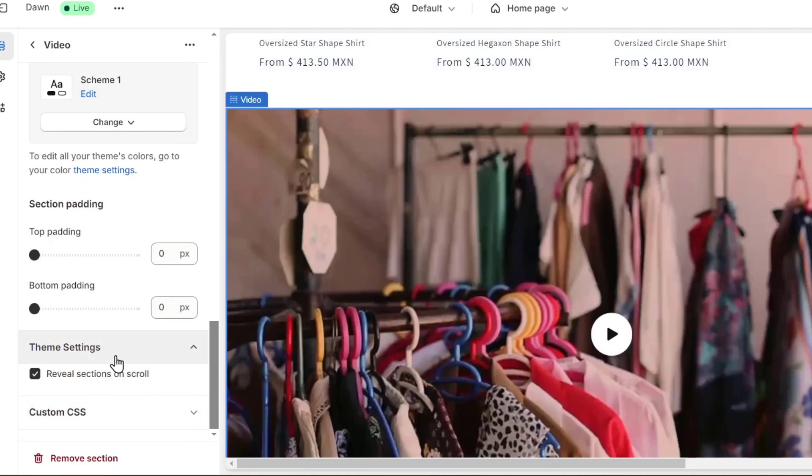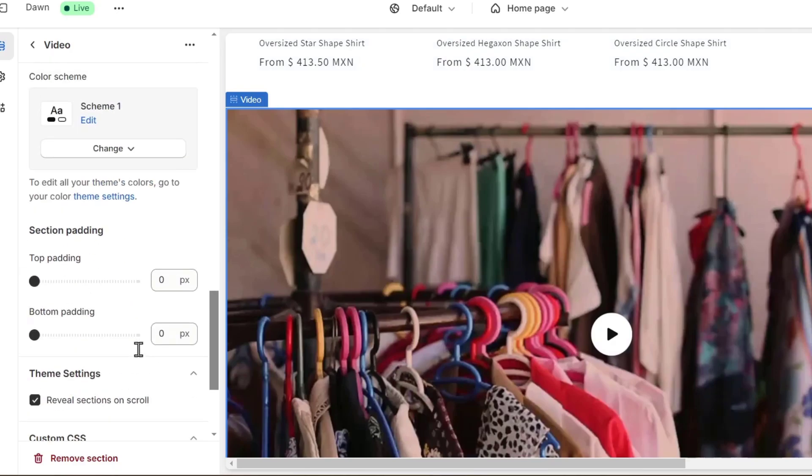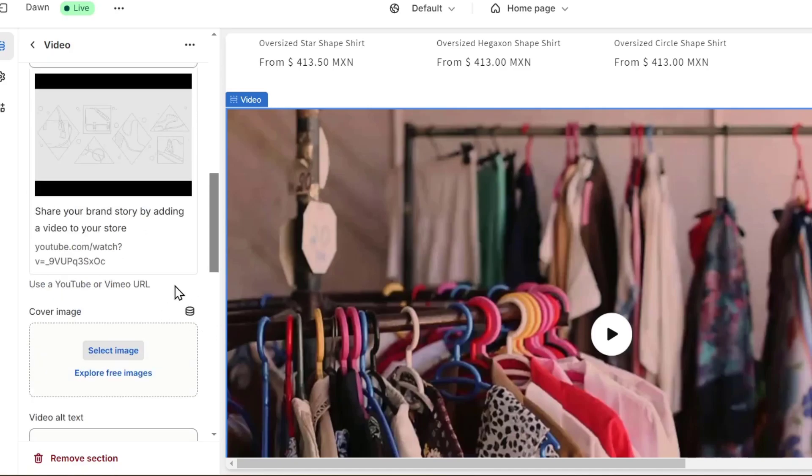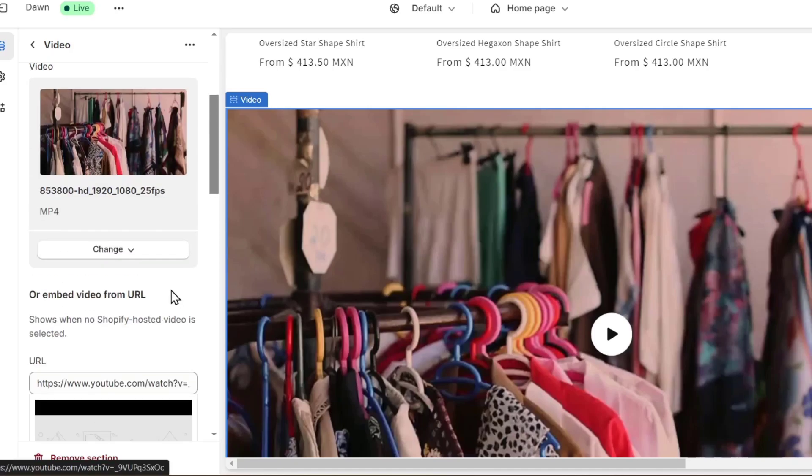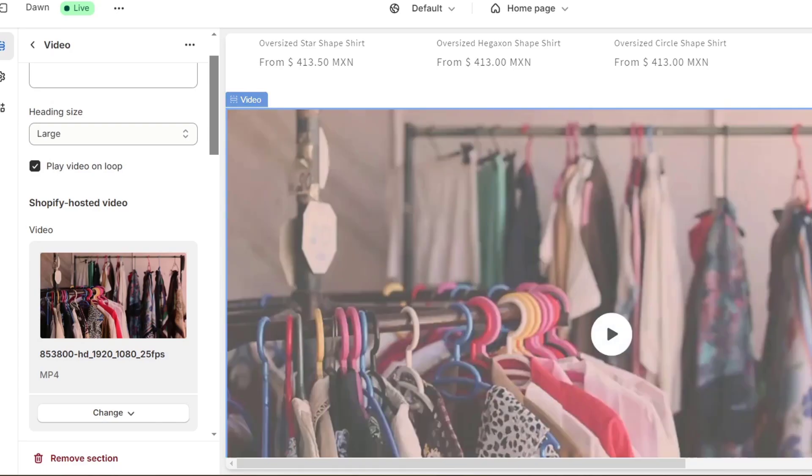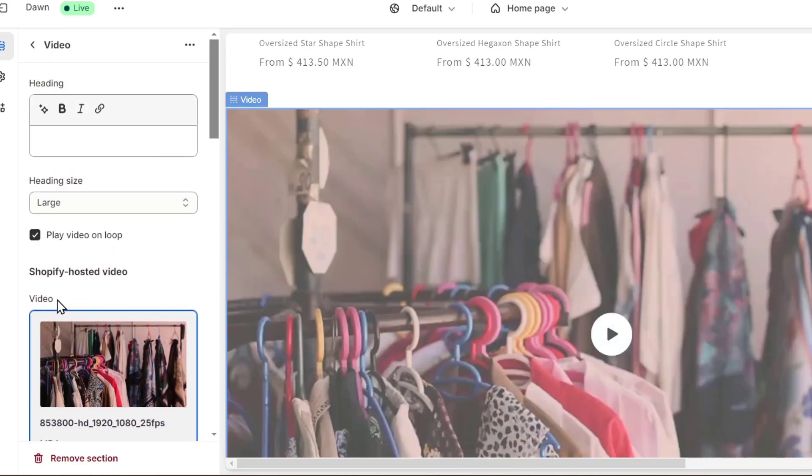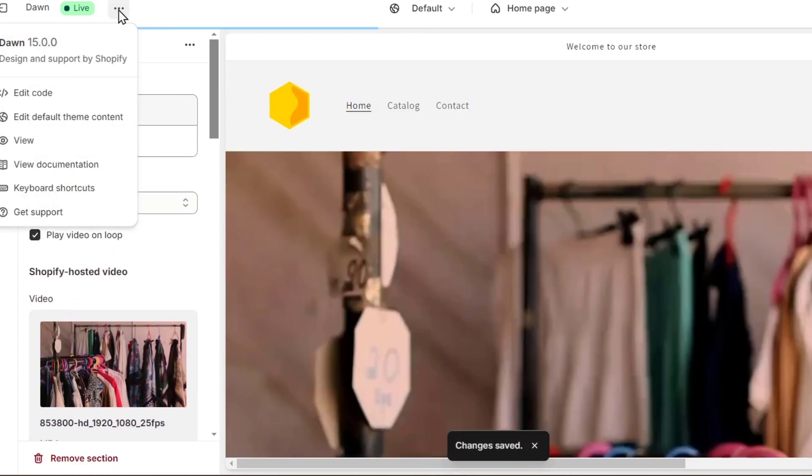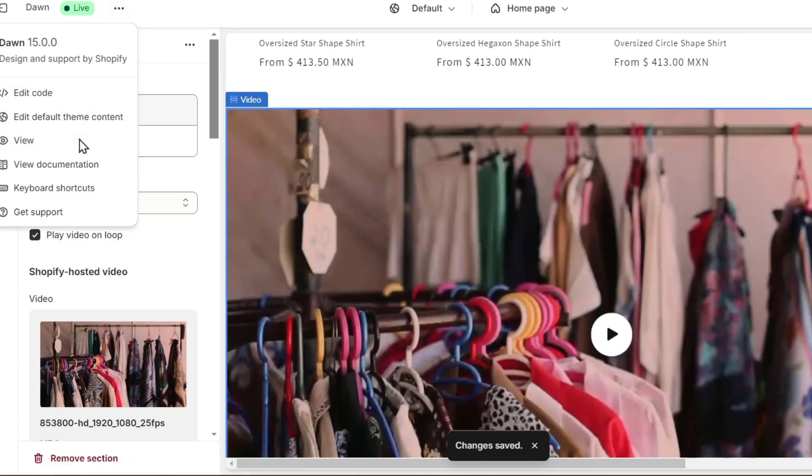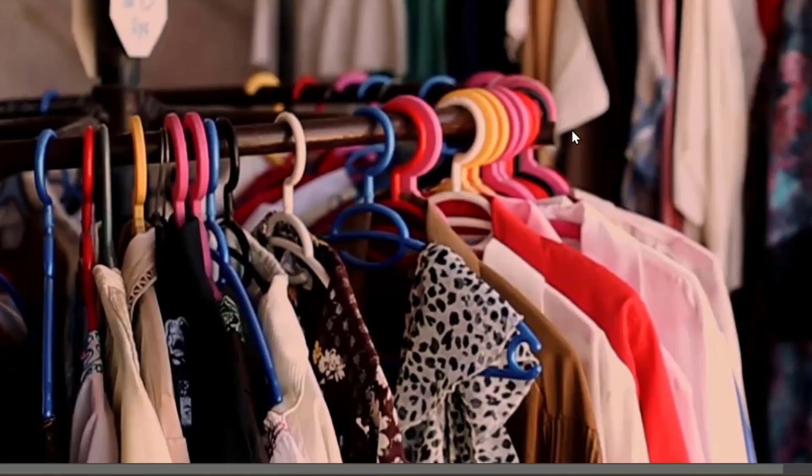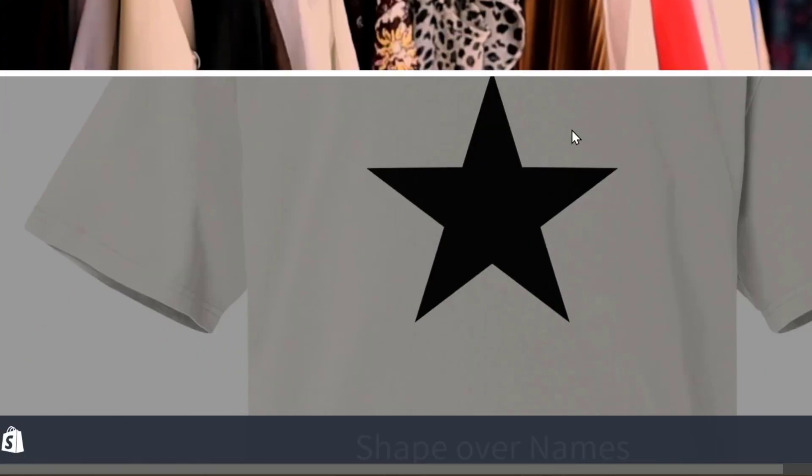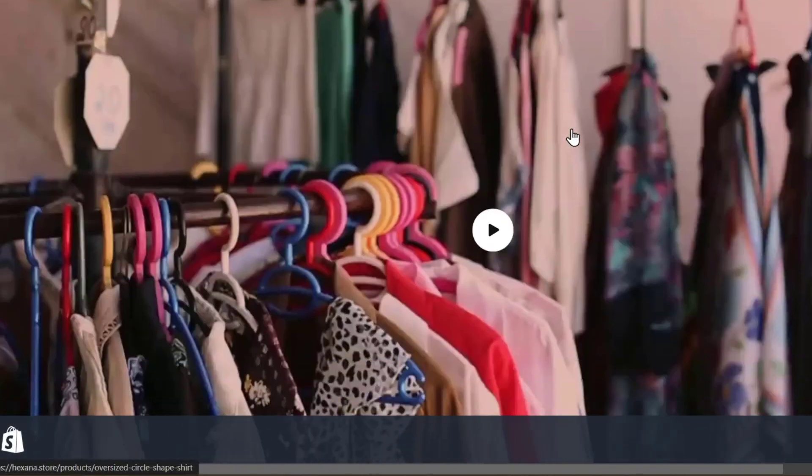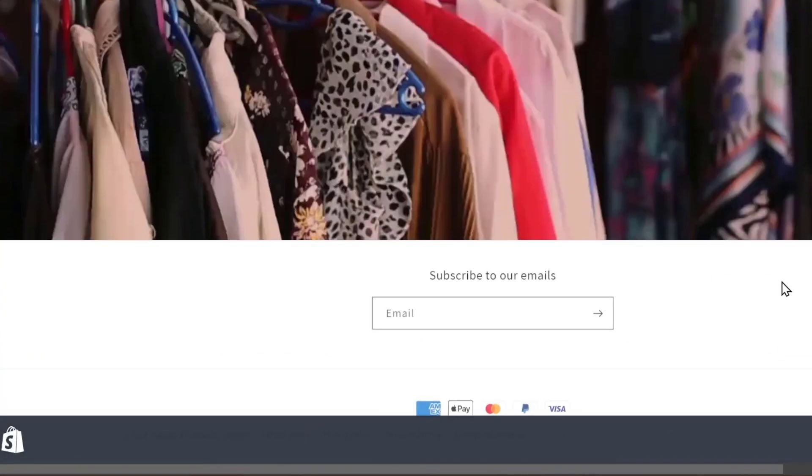Now, as you can see, we have the theme section, reveal section on scroll, and the custom CSS. Once we finish doing this process, what we can do now is hit save. And go for the option, let's go for three dots, and go for view. Make sure that you have done this process really simple.